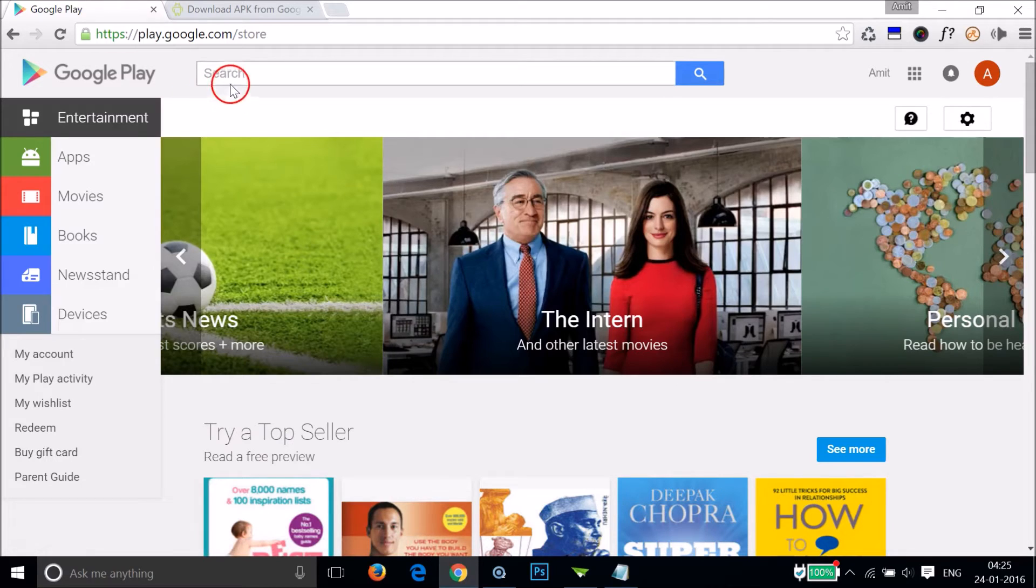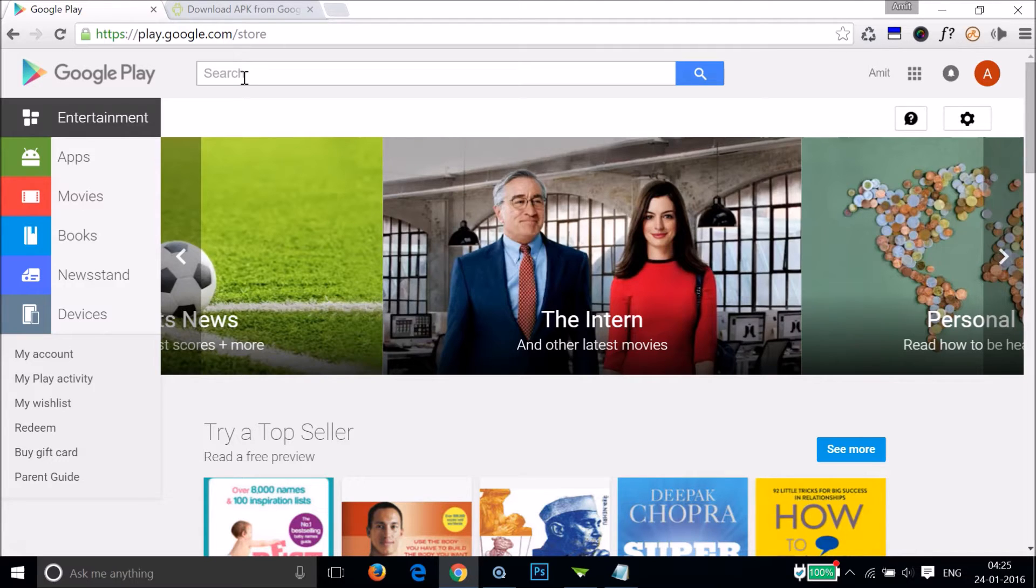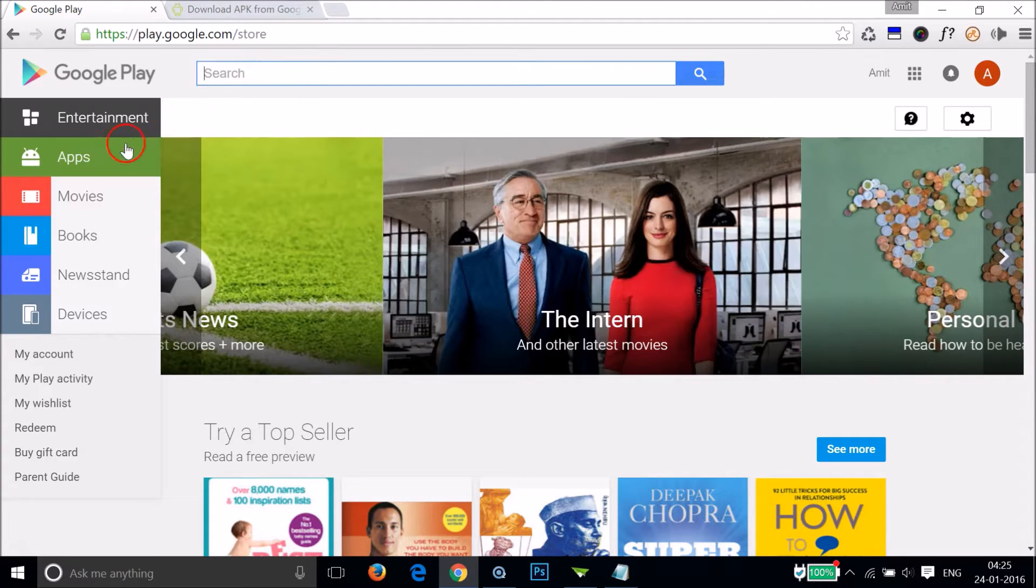You need to find the app that you are looking for. Also guys, this method would work only for the free apps. Okay, so you can search it out over here.